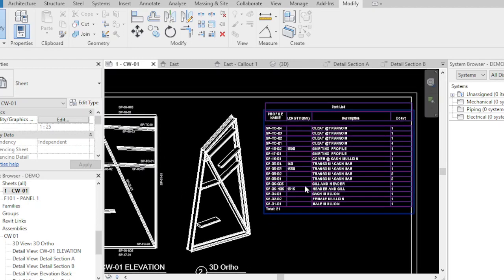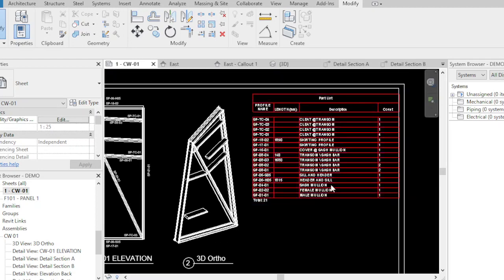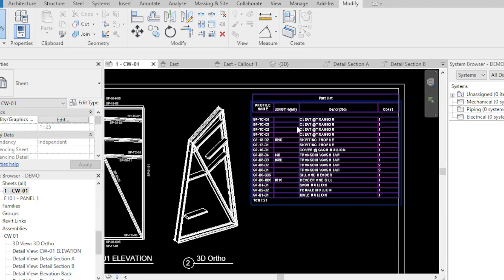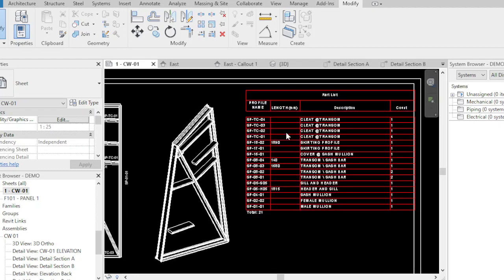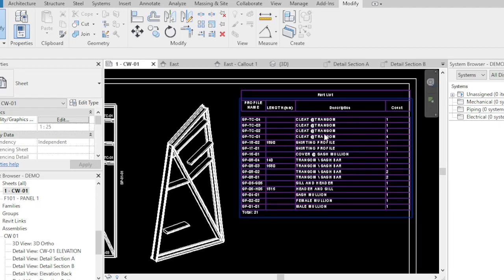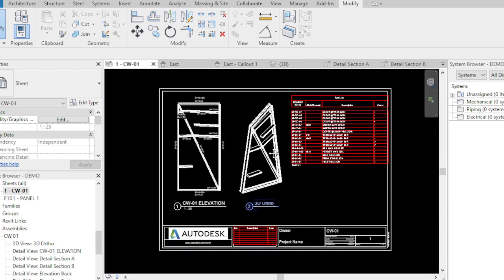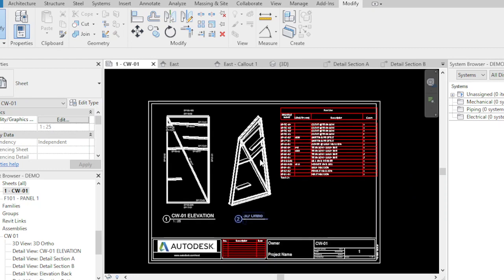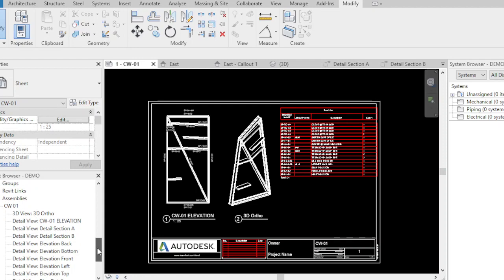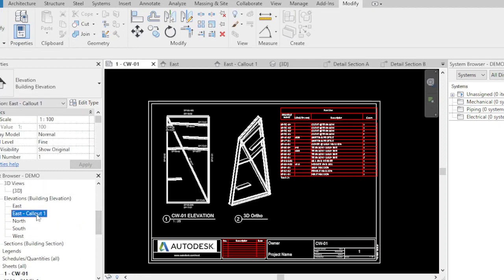All the screws that you're going to put, or the bolts, nuts, will be listed here in our parts list, the length and the count, or the description. This is how I make the unitized panel curtain wall panel per elevation.